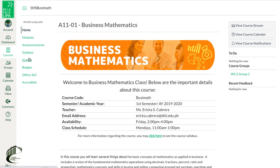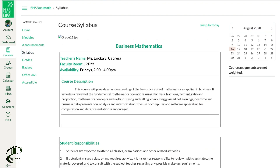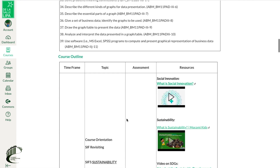First, you can view the subject syllabus in order to catch a glimpse of the lessons you will be taking for the quarter or semester.